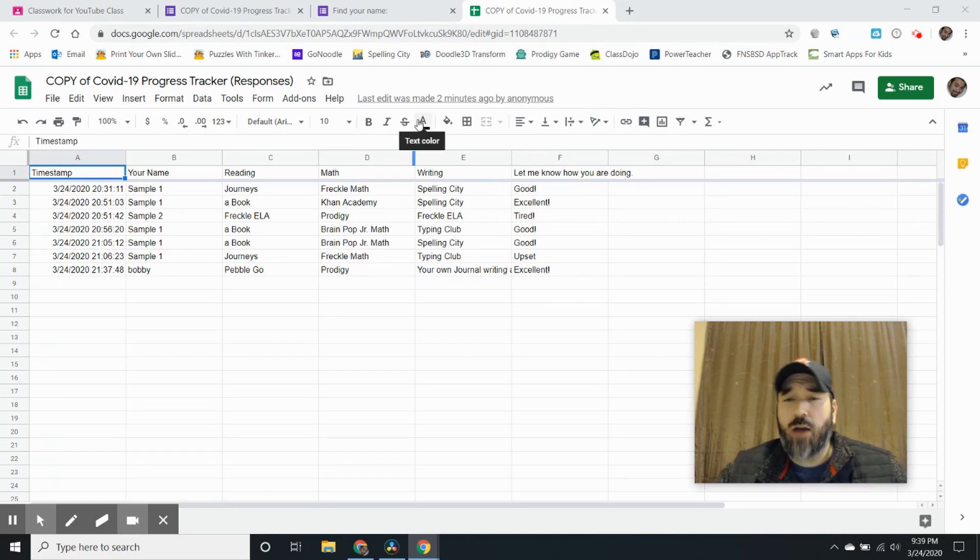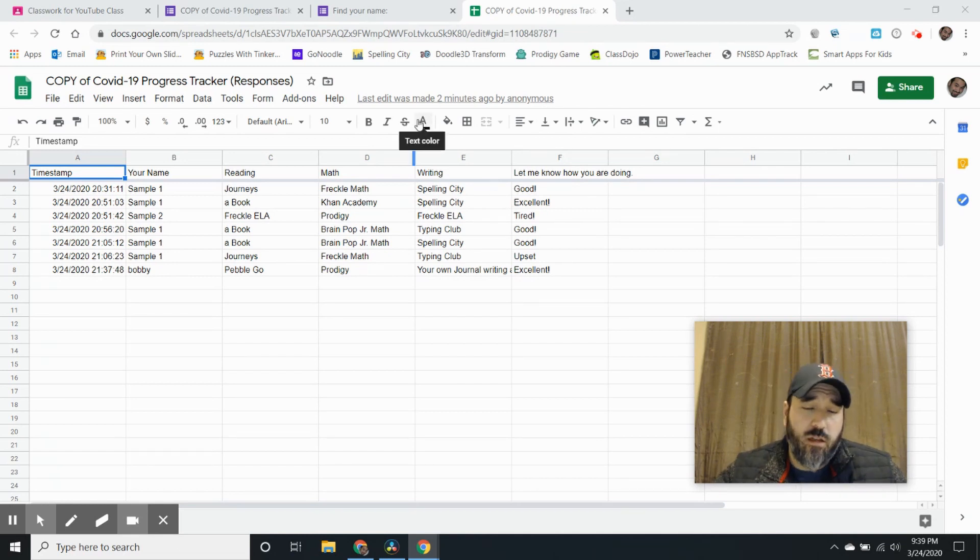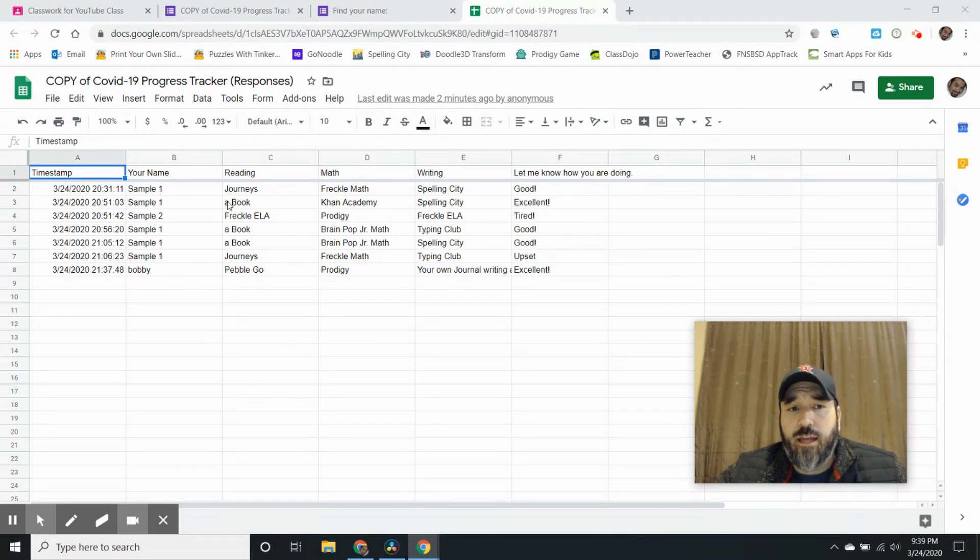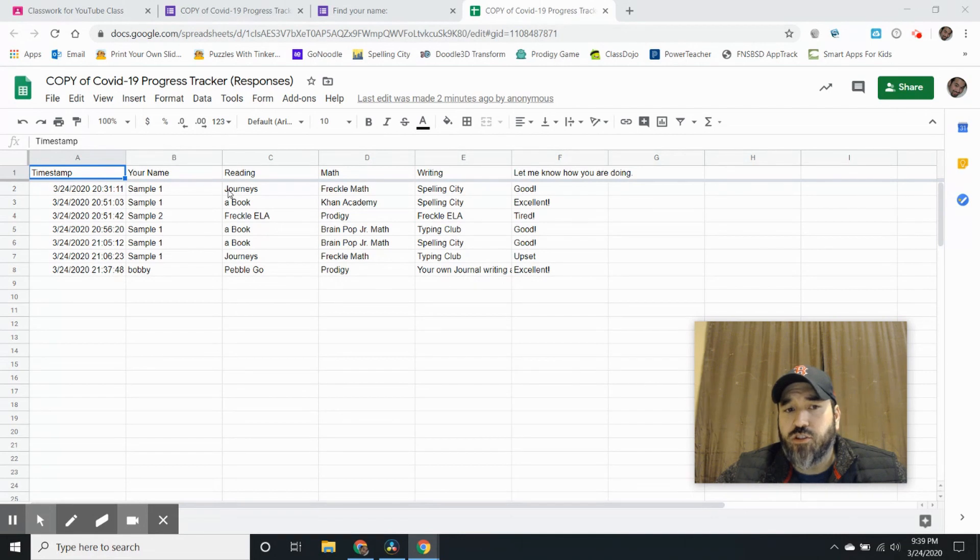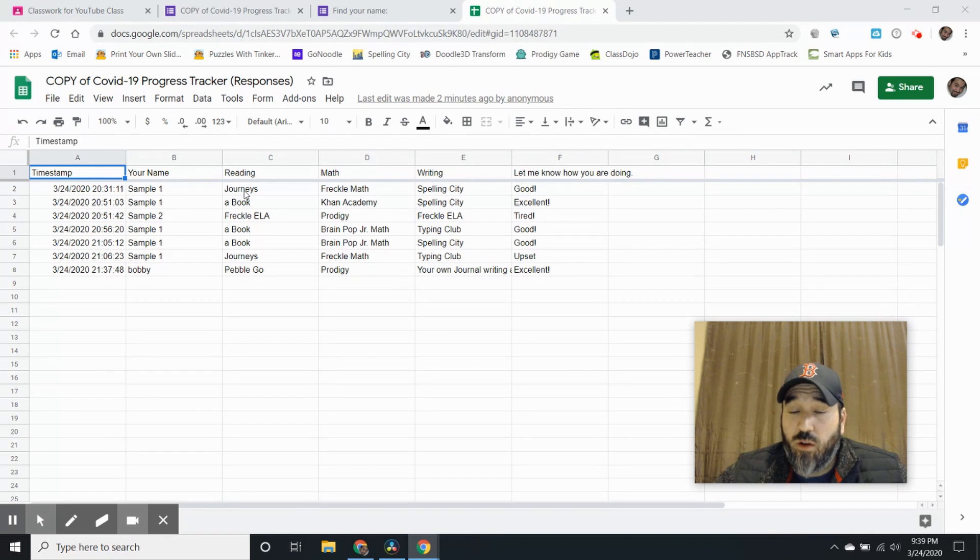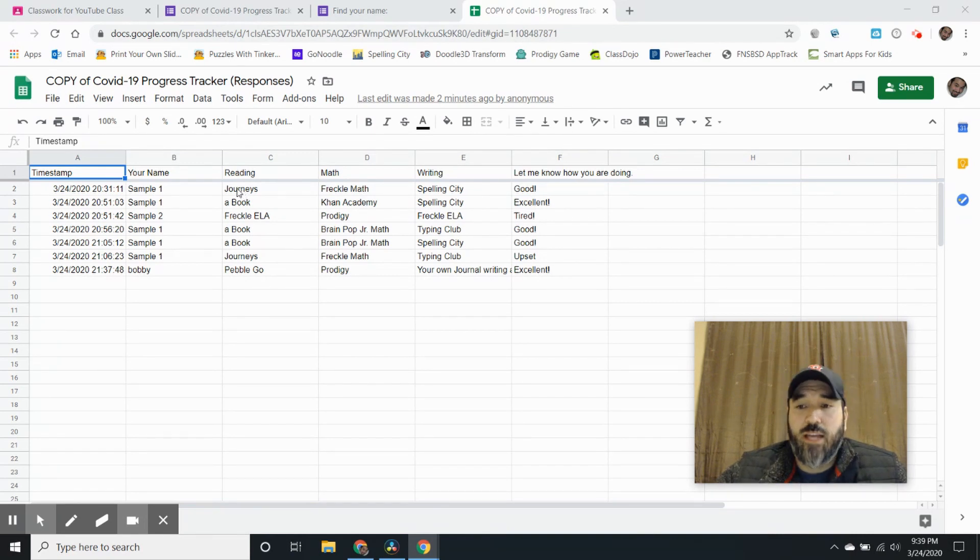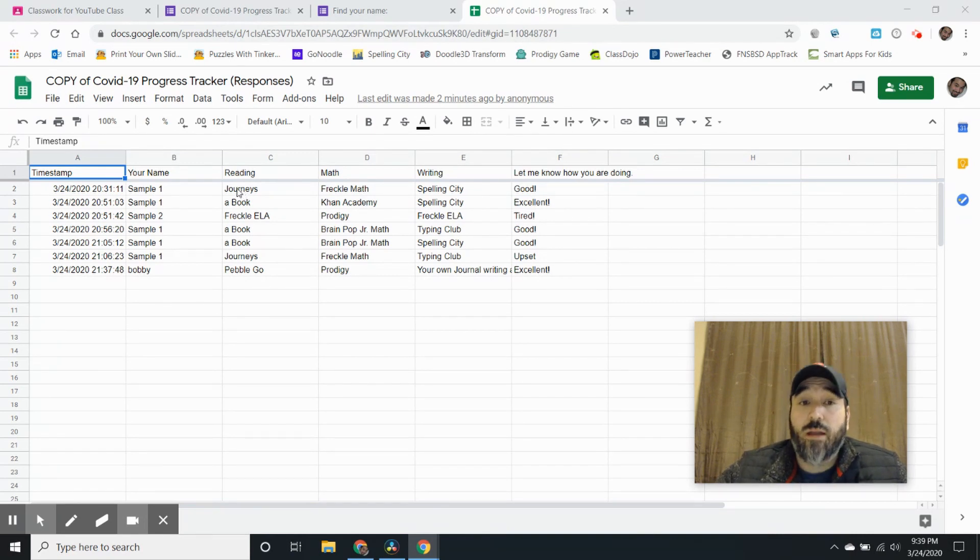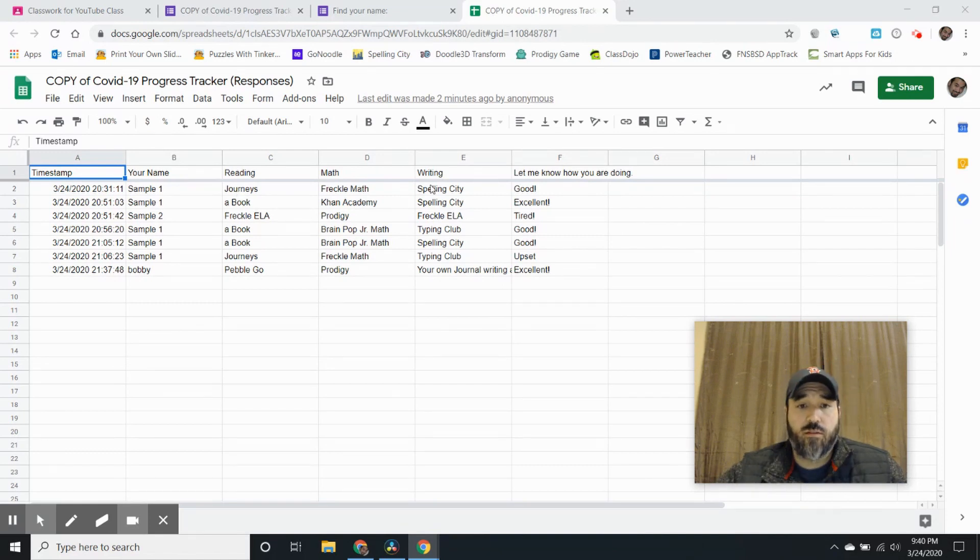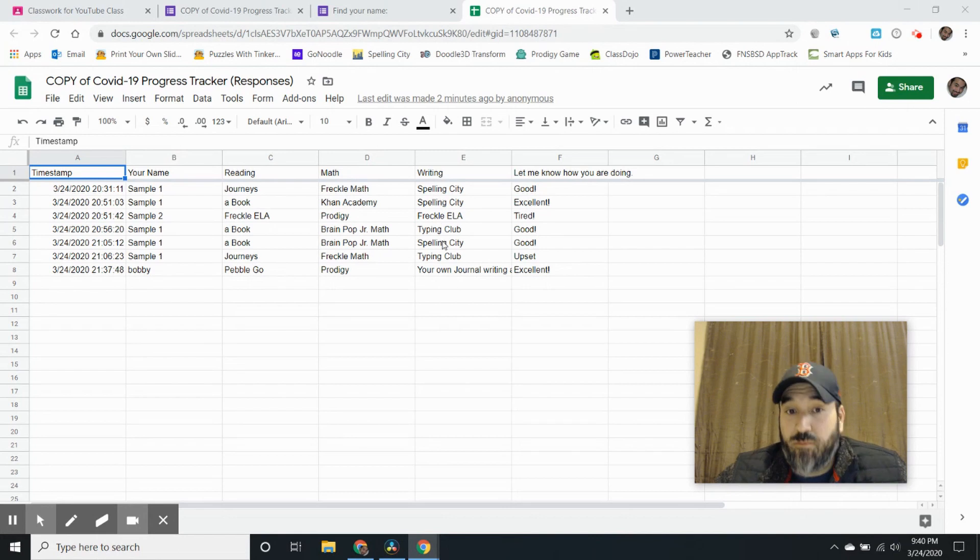Now, how can I adapt to my students? Like I said before, I can see and if I notice sample one has done Journeys multiple times this week. So one, two, all in one day already, I might want to take Journeys out or recommend a different program for that student. What's another one that this person has done? Sample one has done Spelling City multiple times.